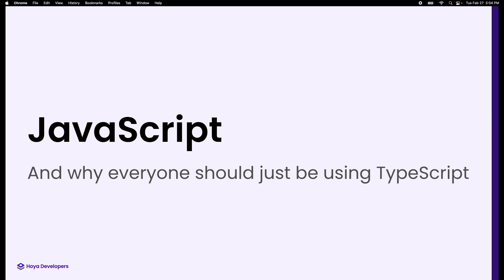Does everybody in this room have experience with one programming language like Python, Java, C++? Has anybody never programmed in a language like that before? Awesome, makes it easy. So we're just going to go.